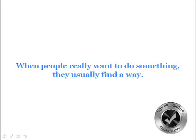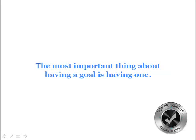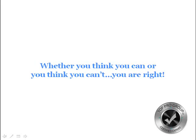It's vital in becoming a top producer. Success is the progressive realization of a worthwhile goal. The most important thing about having a goal is actually having one. Desire will in due time externalize itself as concrete fact. Whether you think you can or you think you can't, you're right.